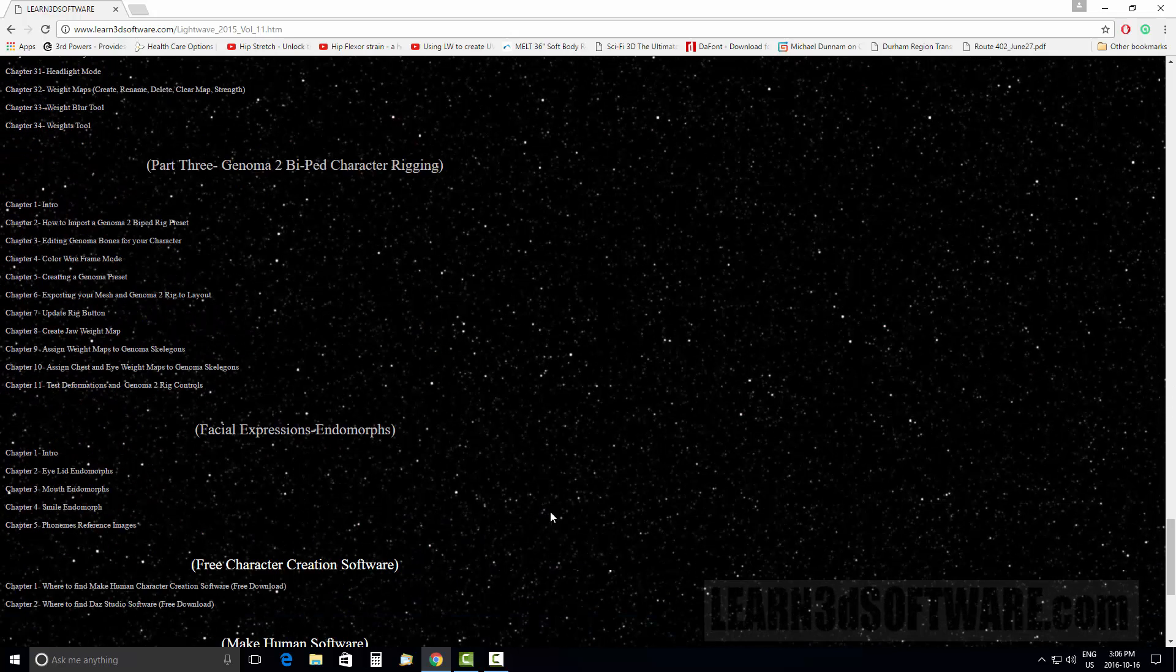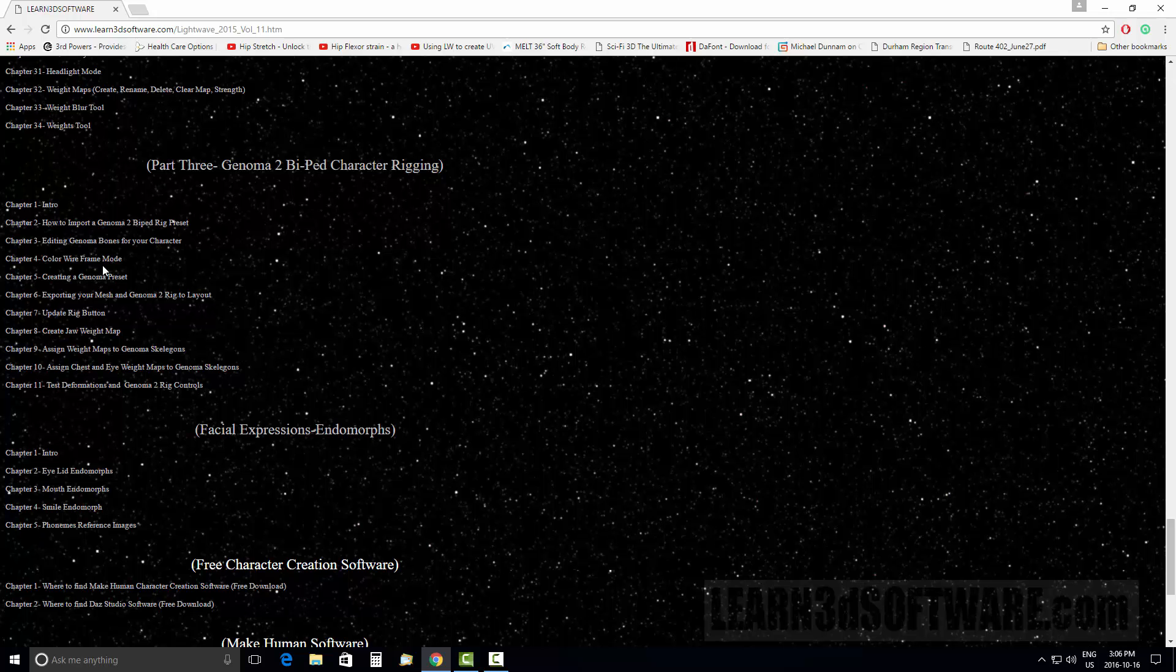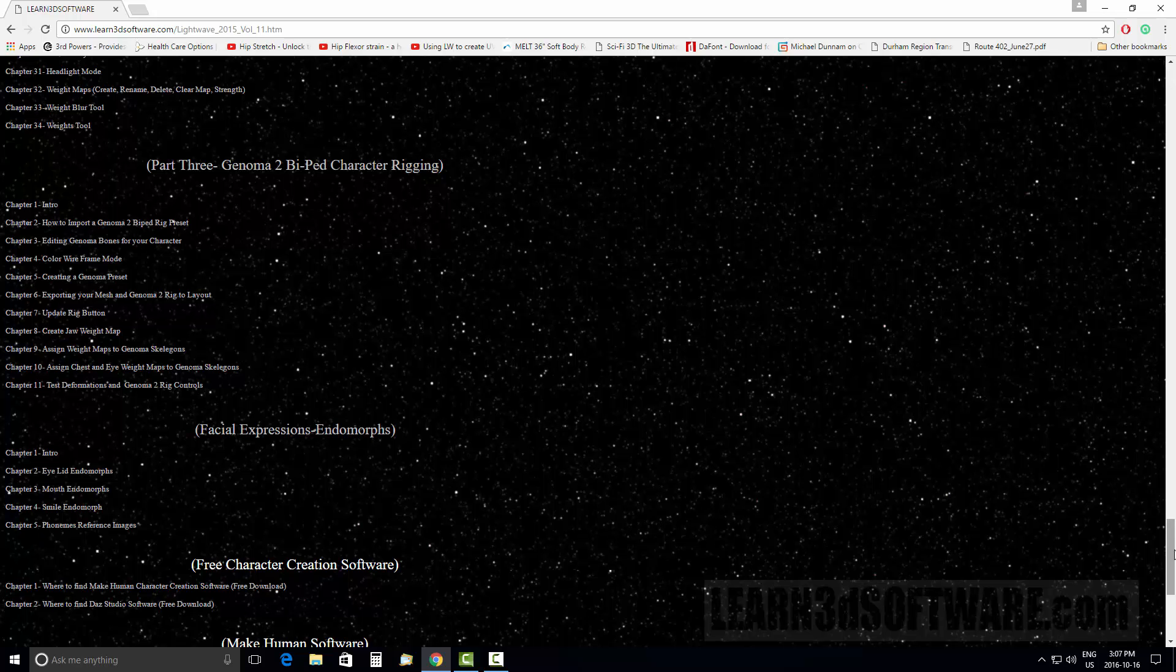In Part Three, we have a Genoma section where I rig a character using one of the biped presets—the Genoma 2 biped preset. Not only do I show you how to rig the character, but I also show how to use the actual built-in controls. Lots of information in there as well.